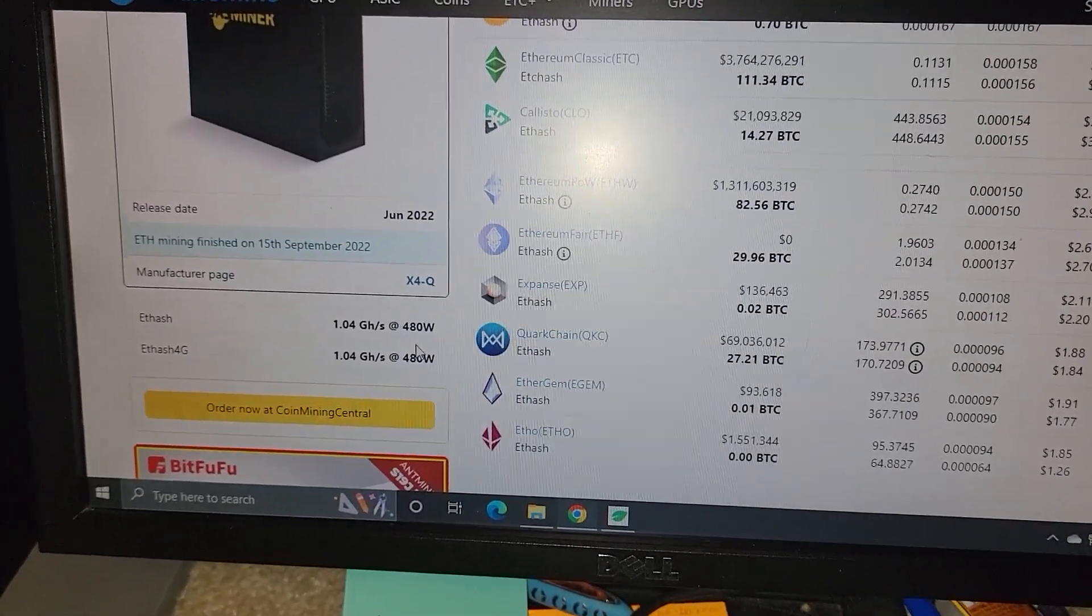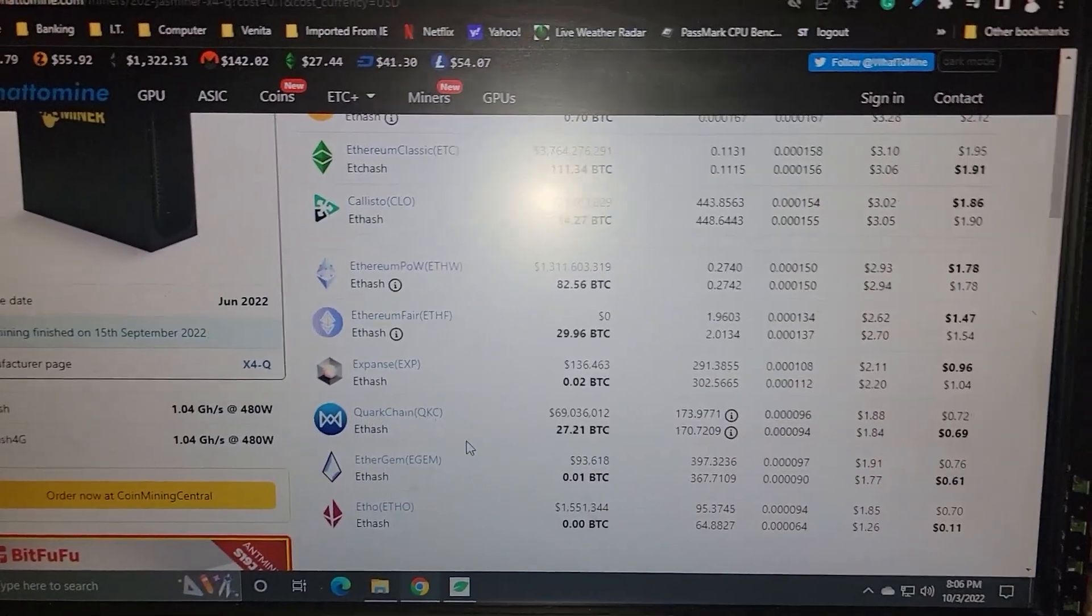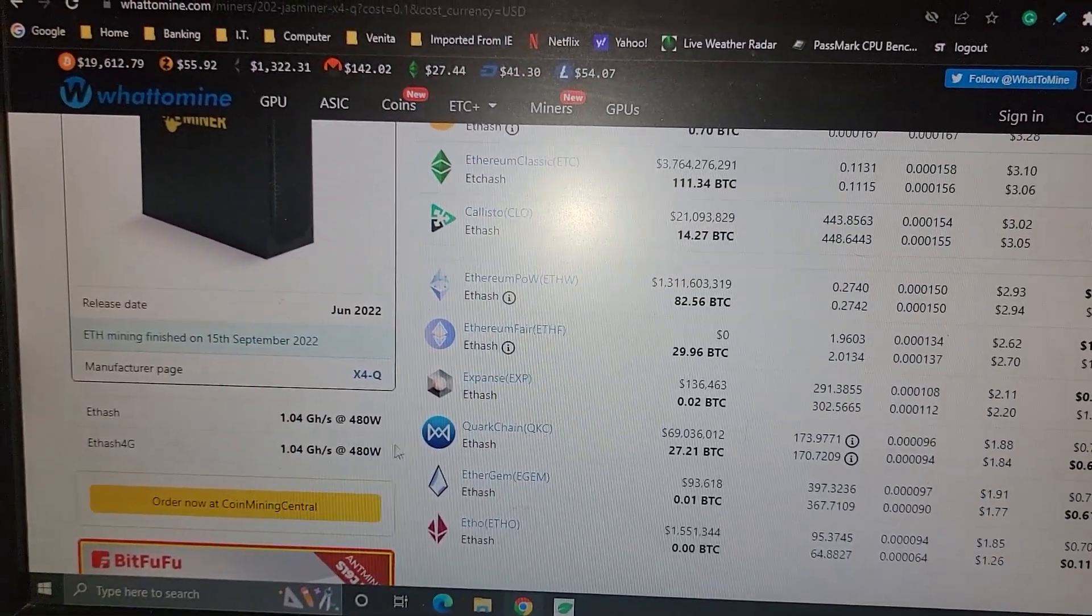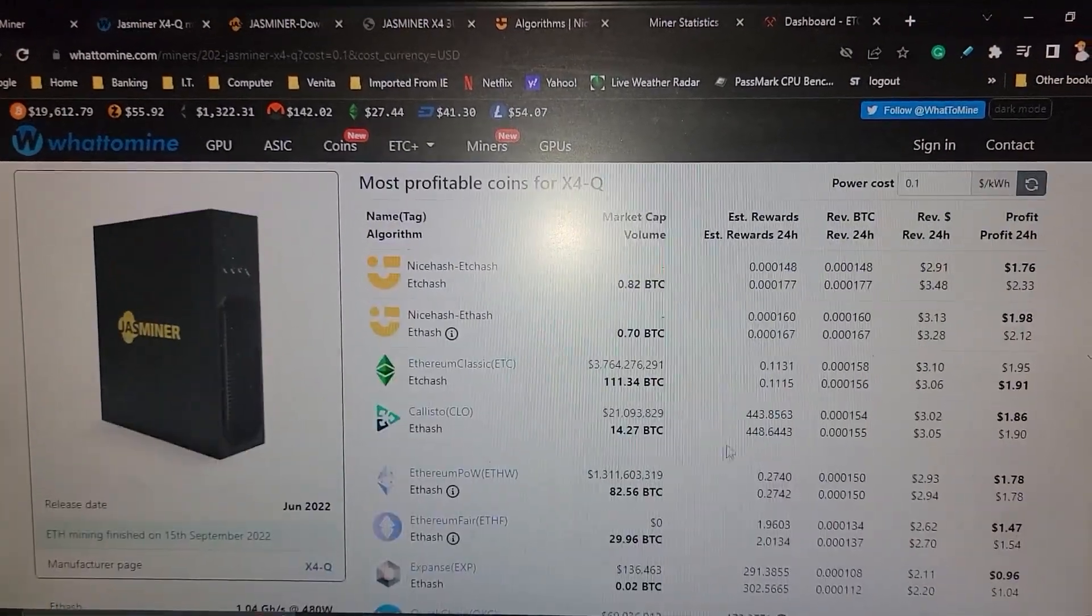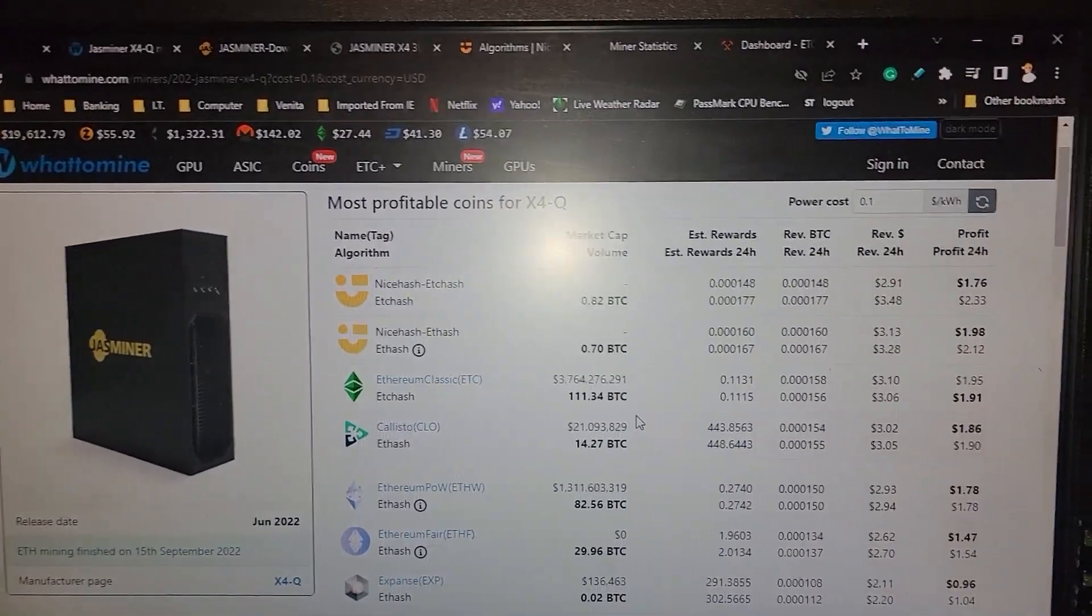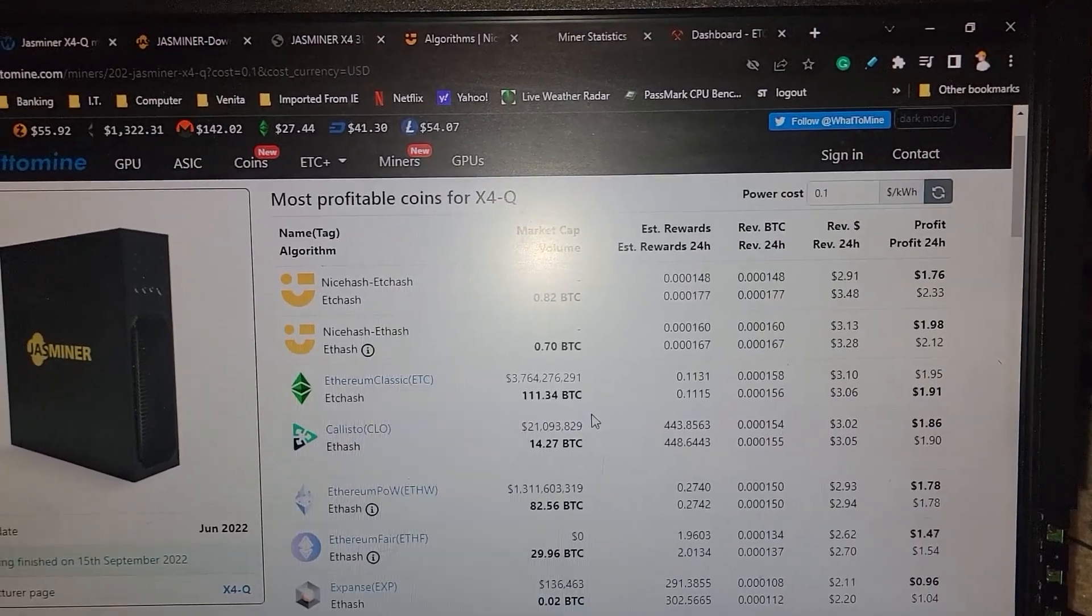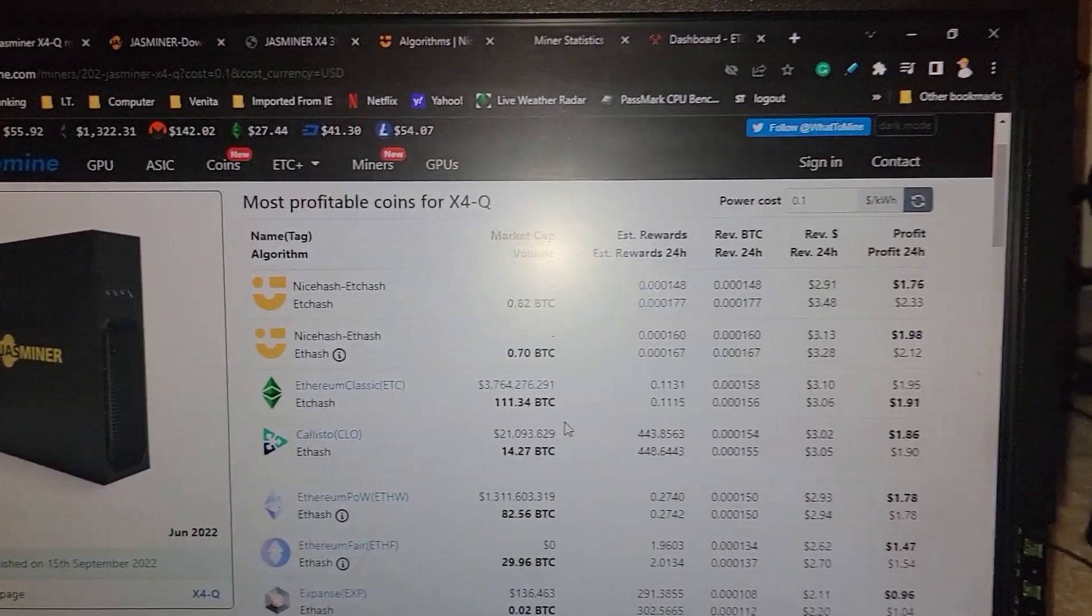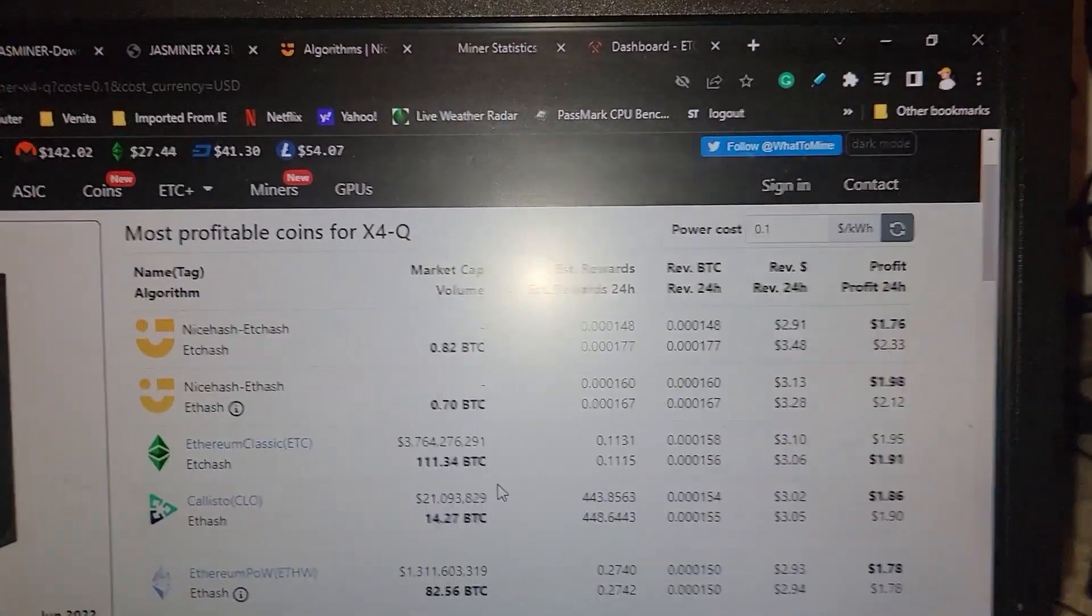which should be on par for what this thing says it can do. Yeah, 480 watts. So it's actually running a little bit more efficient and getting a little bit better at a hash rate than what the specs page says. That's pretty cool. I'm not sure if there's firmware, or maybe I just got a good sample.